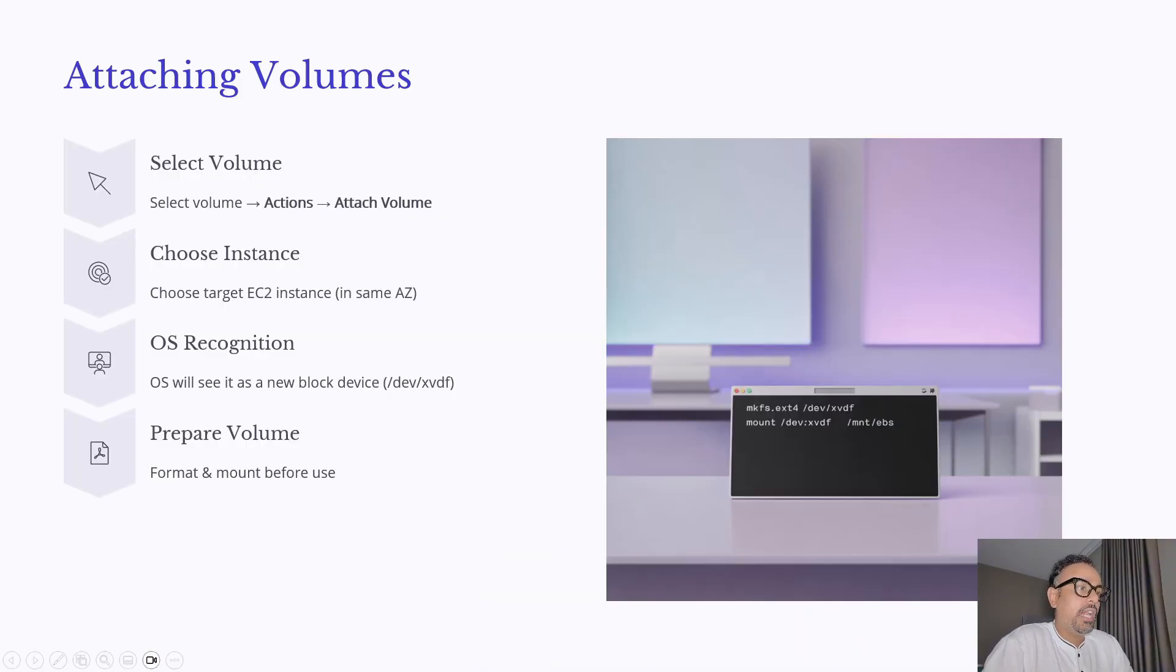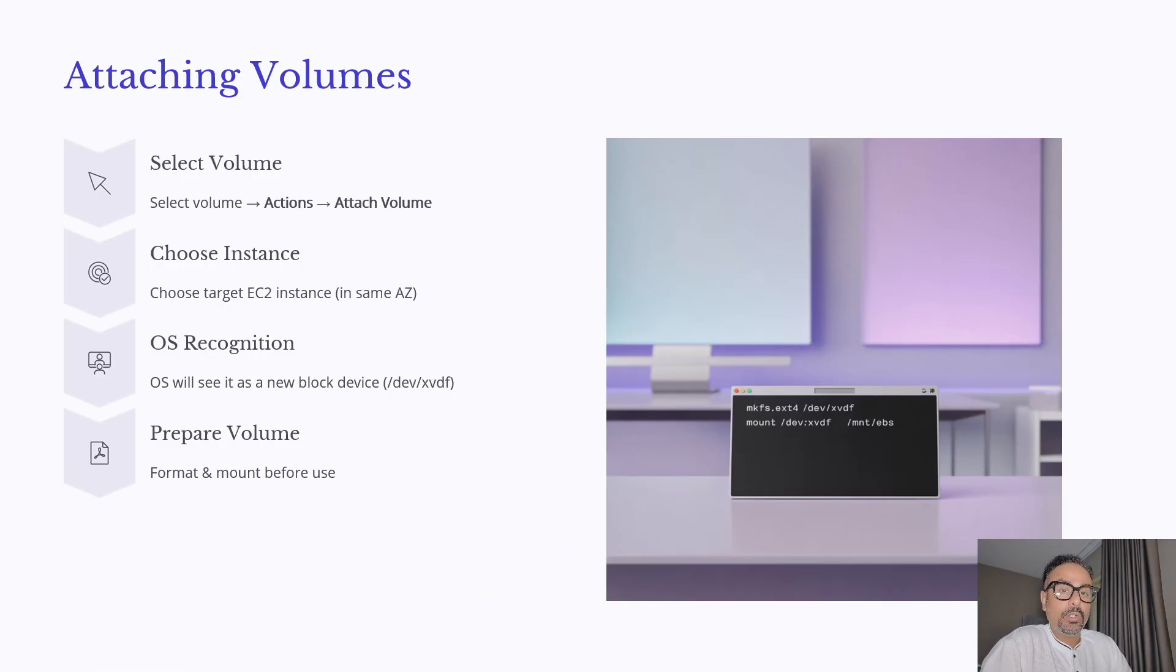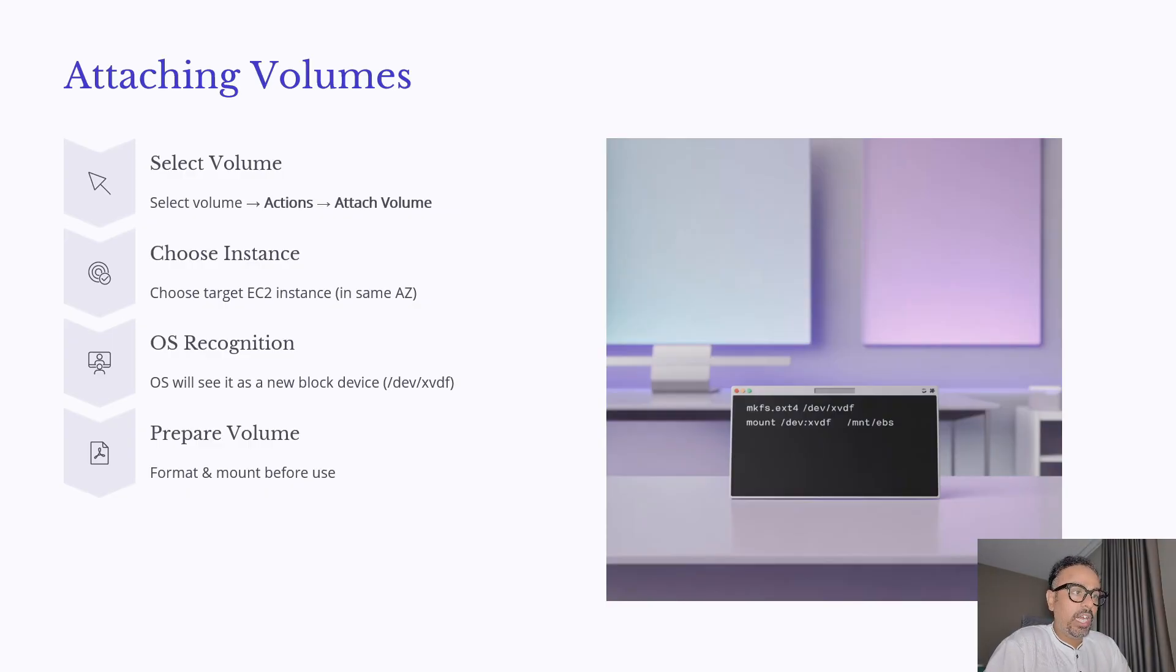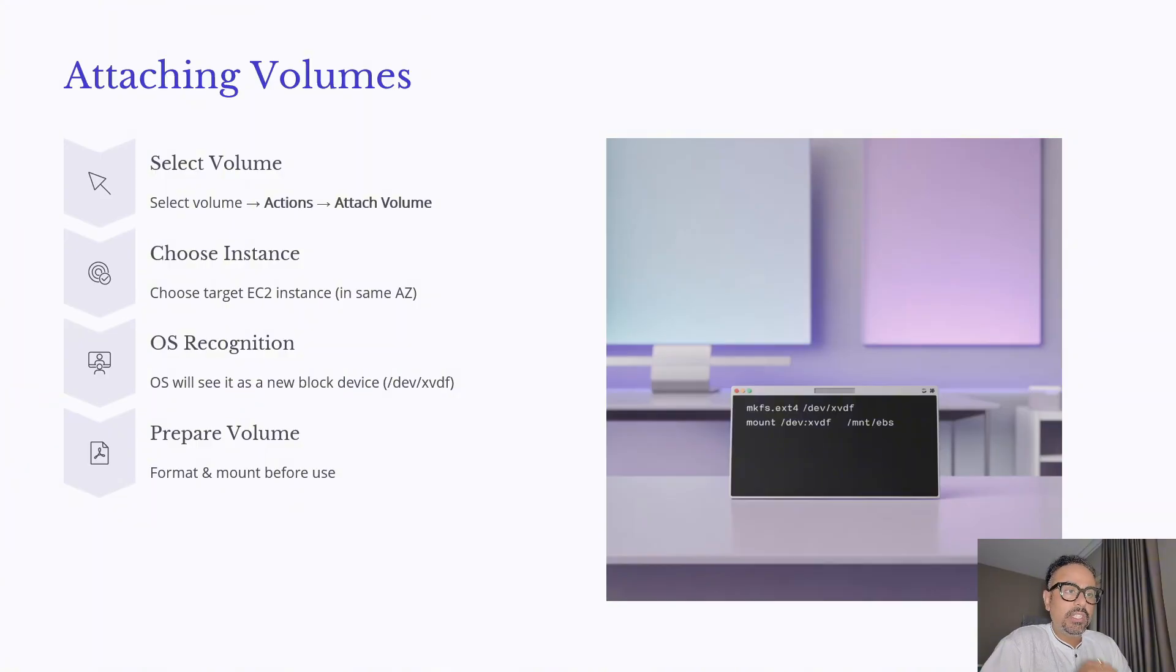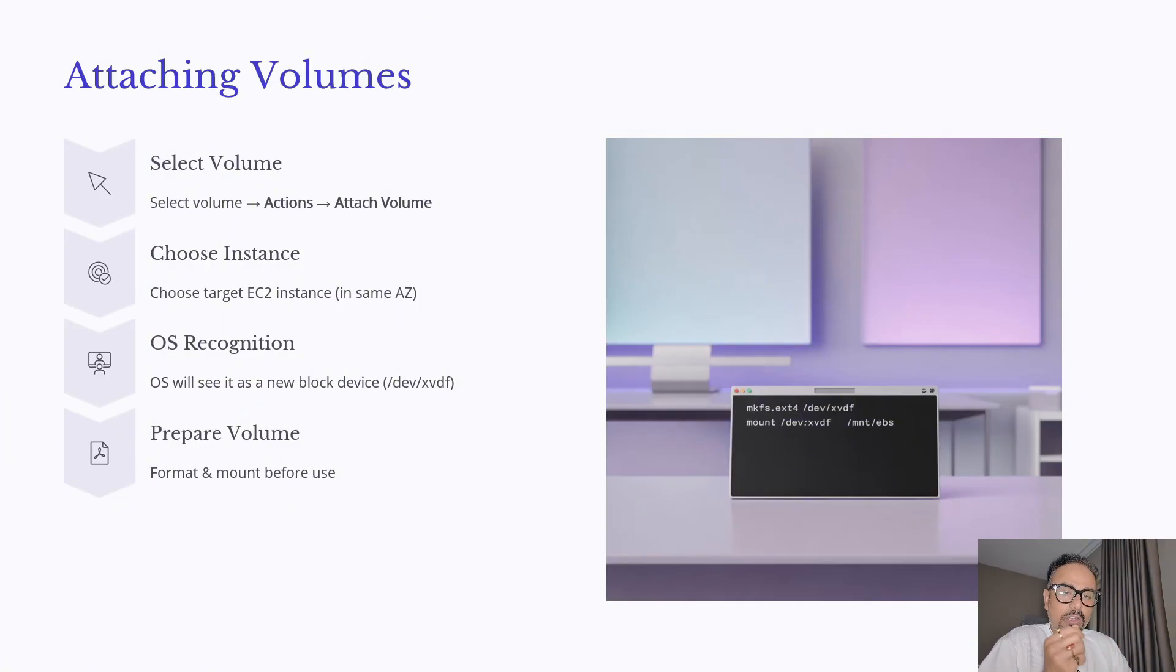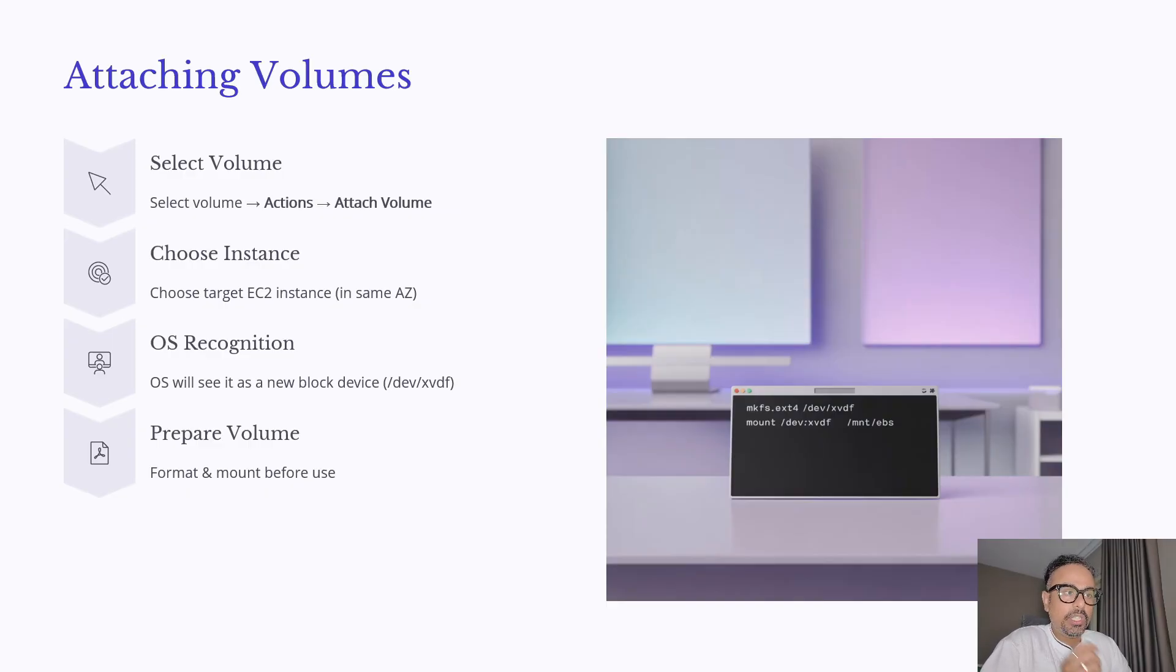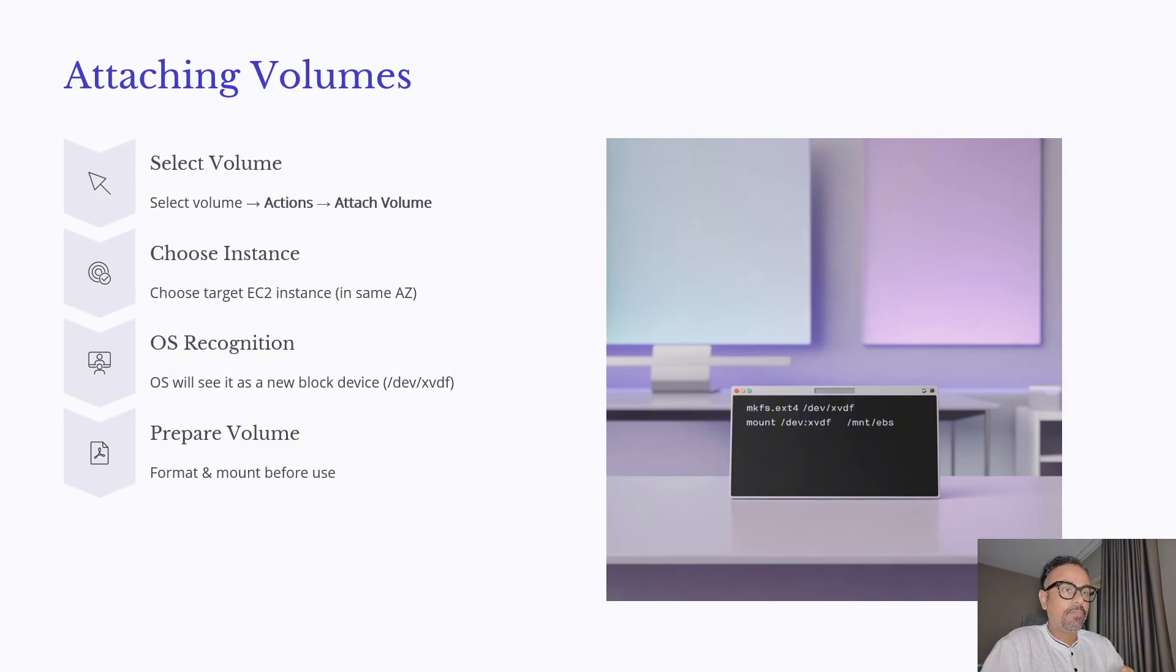So now that we have created the volume the next step is to attach it to an existing EC2 instance. So for doing that what you will have to do is again go to that volume section select your newly created volume and then from the actions say attach to EC2 instance and it will be attached automatically. Once you attached